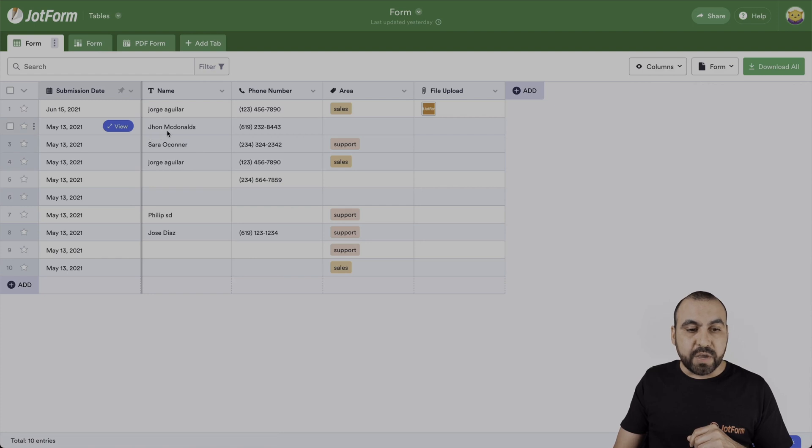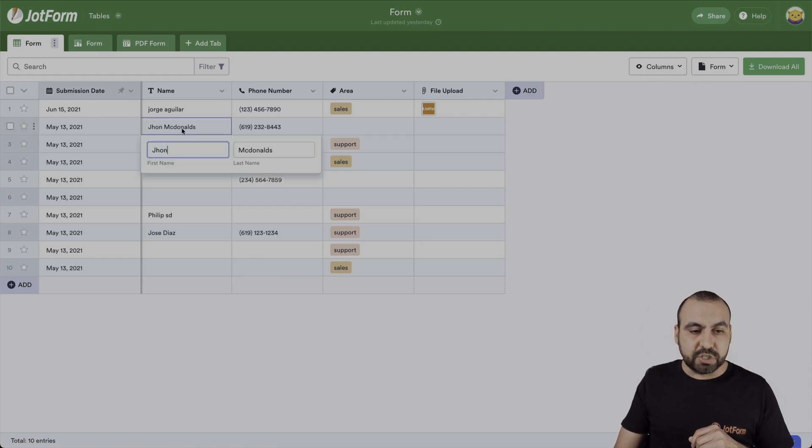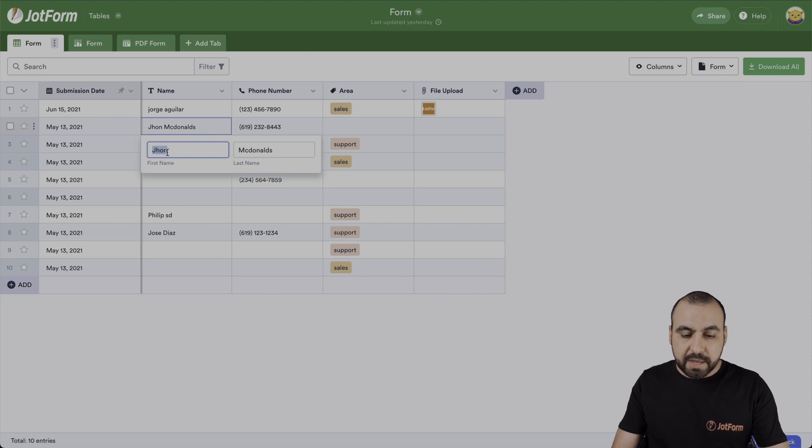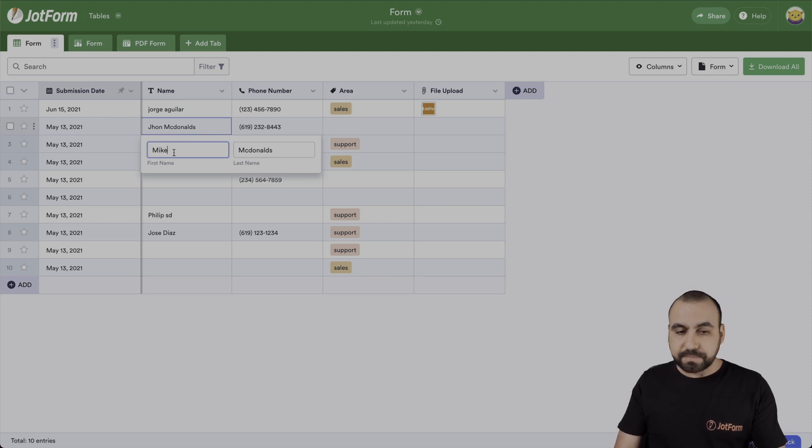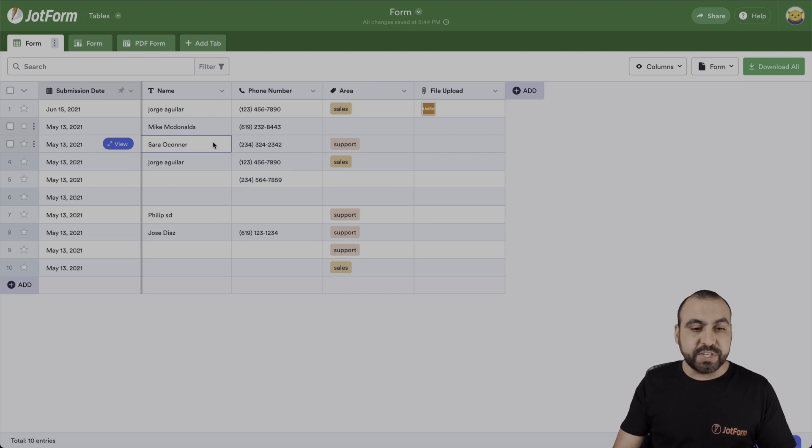For example, if we hover over a field right here, we can edit it straight from here. Instead of John, it could be Mike. Just a quick example, hit enter and it's updated. We just updated that field.